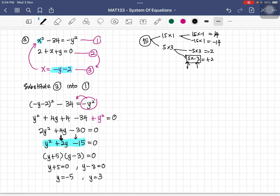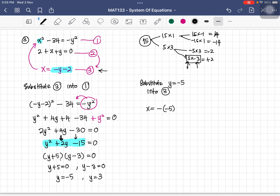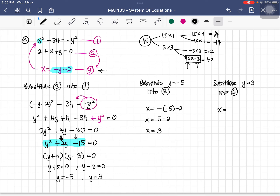Now find x for each value of y using equation three. When y equals negative 5: x equals negative (negative 5) minus 2, giving x equals 3. When y equals 3: x equals negative 3 minus 2, giving x equals negative 5. So the two solution sets are: y equals negative 5 and x equals 3; y equals 3 and x equals negative 5.